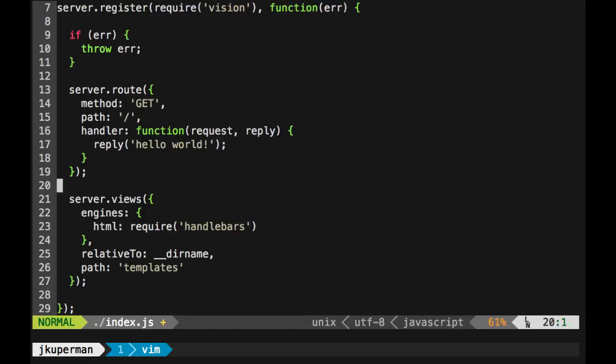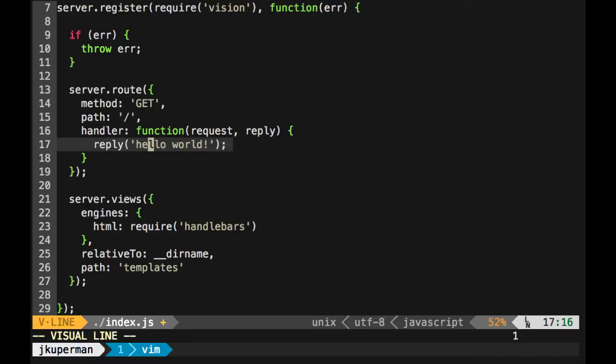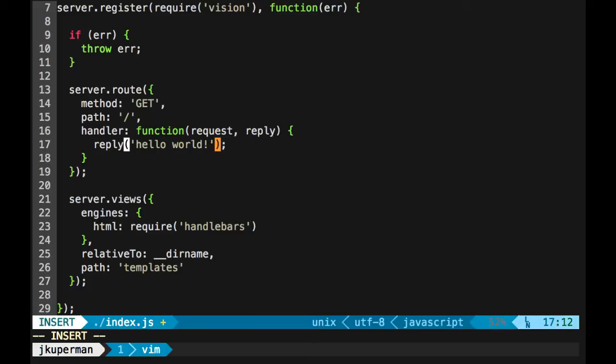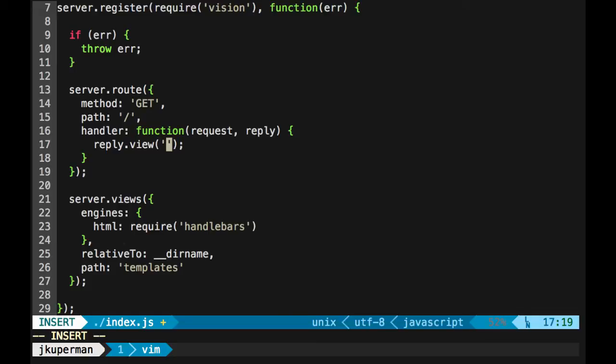And so what we kind of want to start thinking about is instead of before, like if we go up here on line 17, what we've done up until this point is very simply done a reply with a string, which has gotten us really far. And we've seen that you can put HTML in the string, which gets us even further. But we're going to do something different right now, which is use one of these templates. So we're going to switch it up a little bit. And instead of just a reply, we're going to do a reply.view. And instead of a string, we're going to pass in the name of the view that we're going to create. So reply view with index.